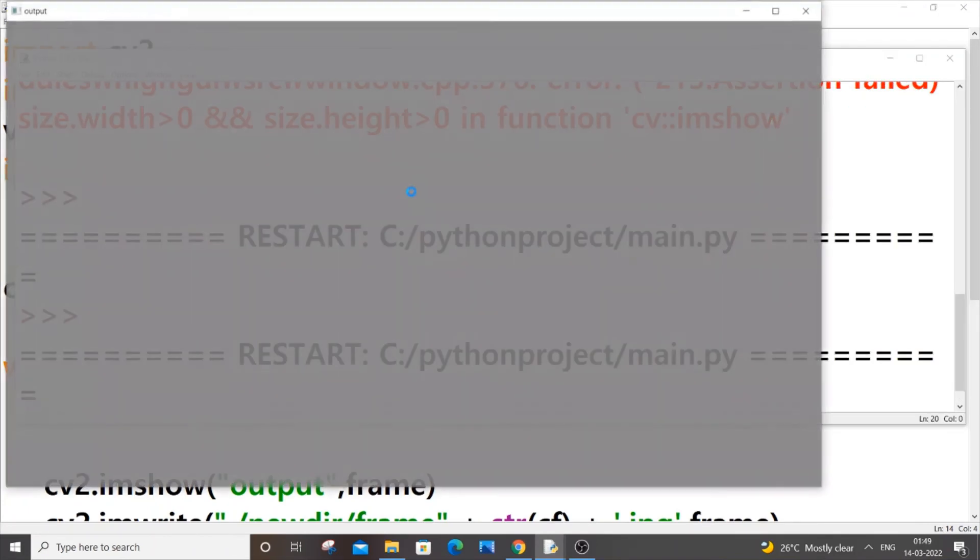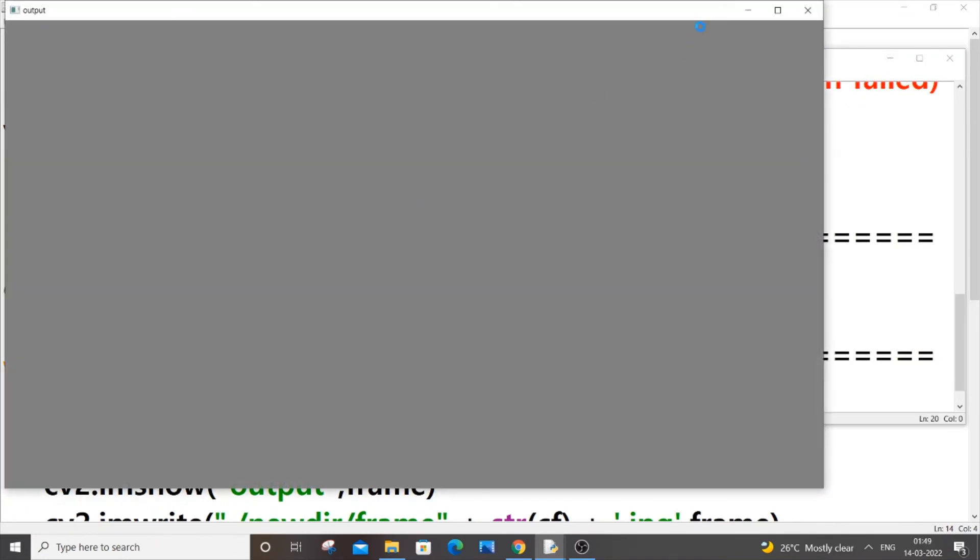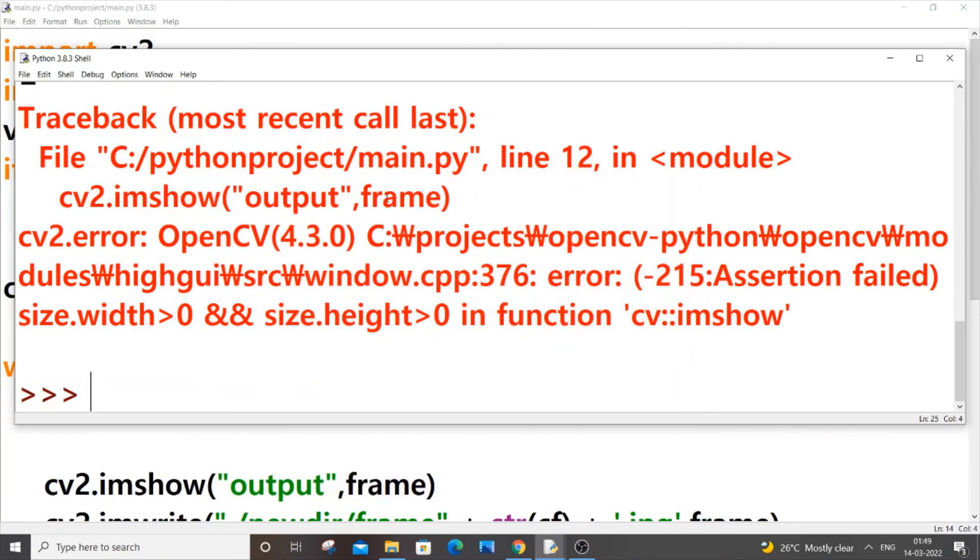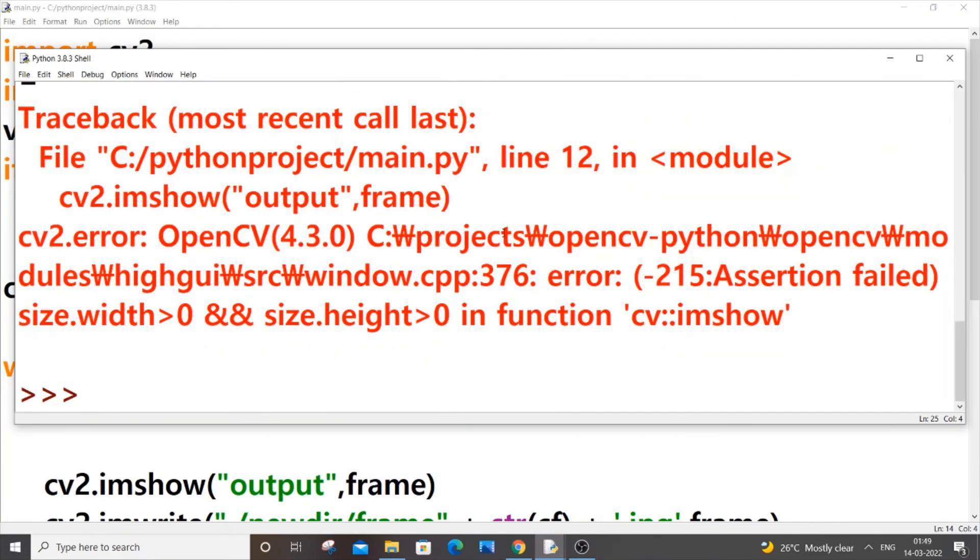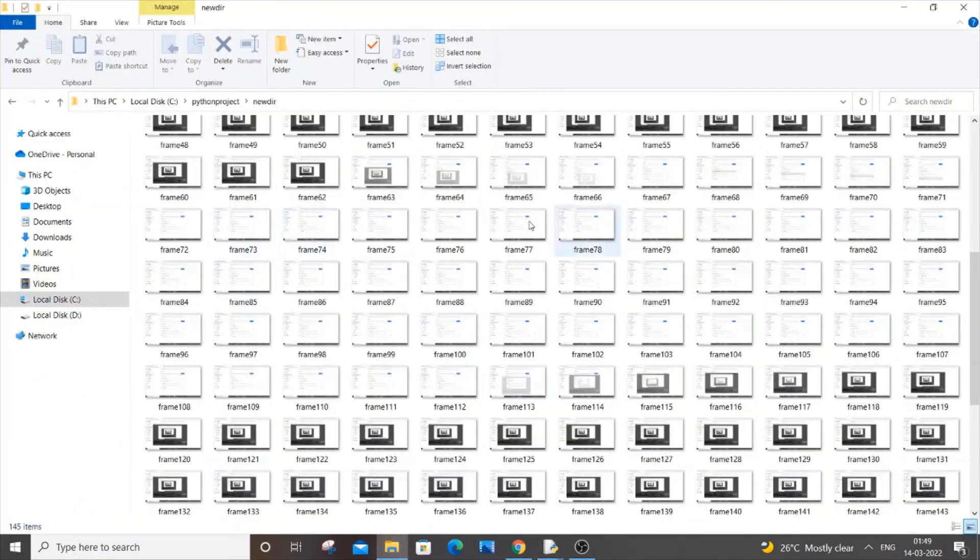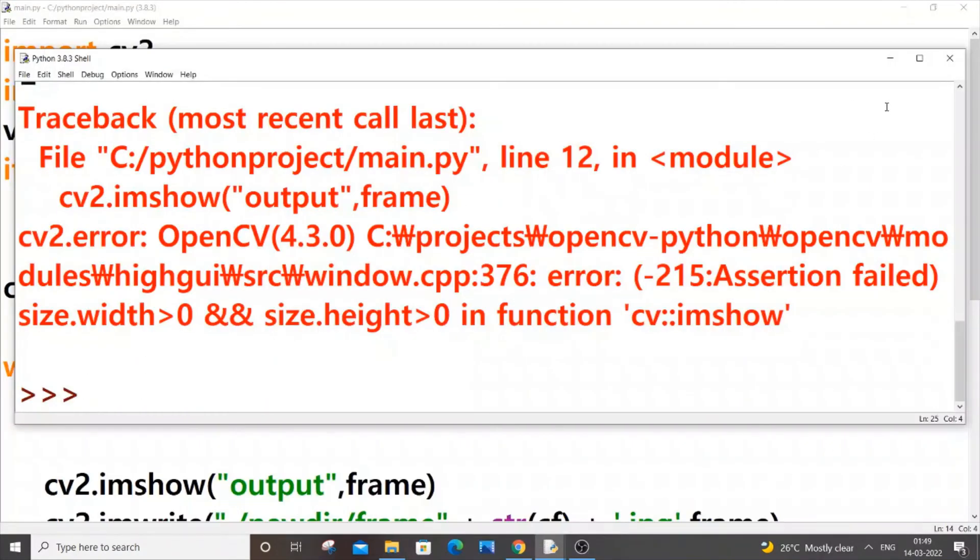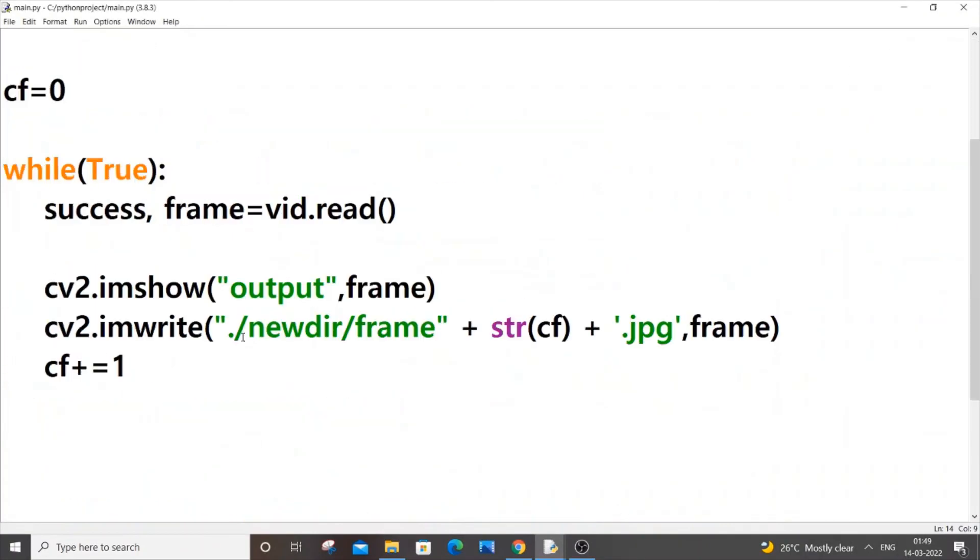Now I will be getting this output over here but still I will be getting this error. Still I will get that error but I will be getting my output in the folder. I will be having all these images but still I will be getting the error.